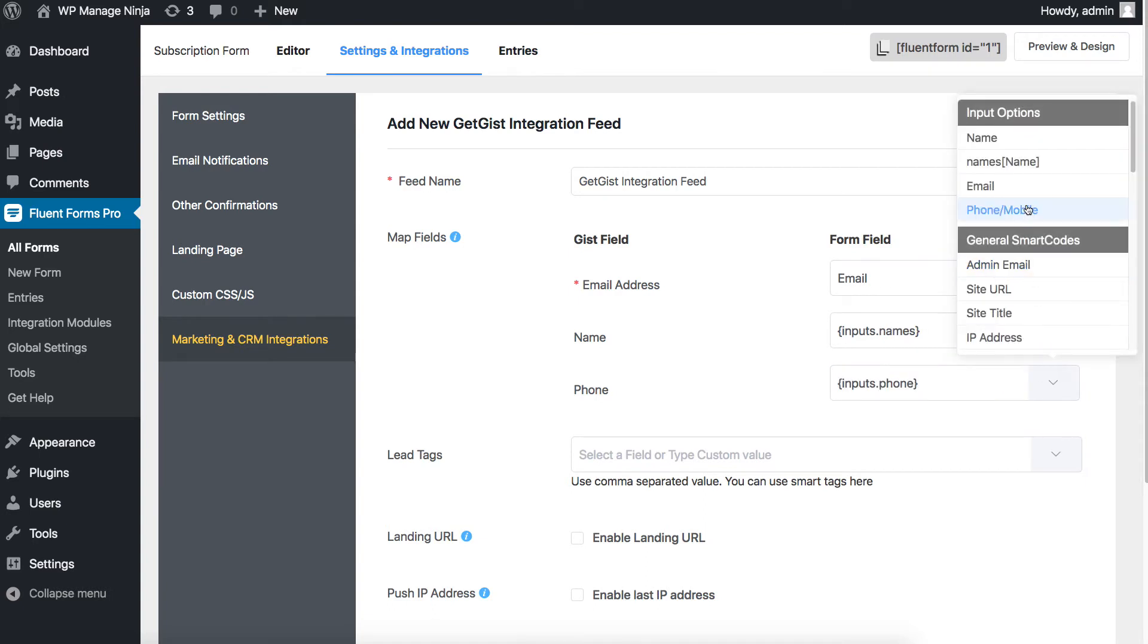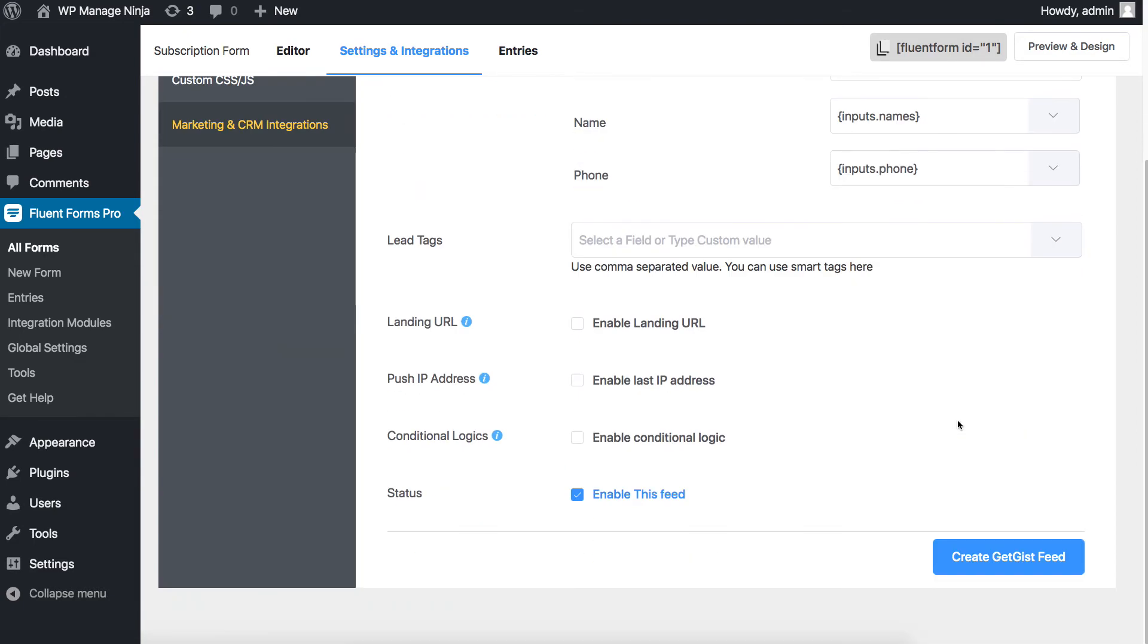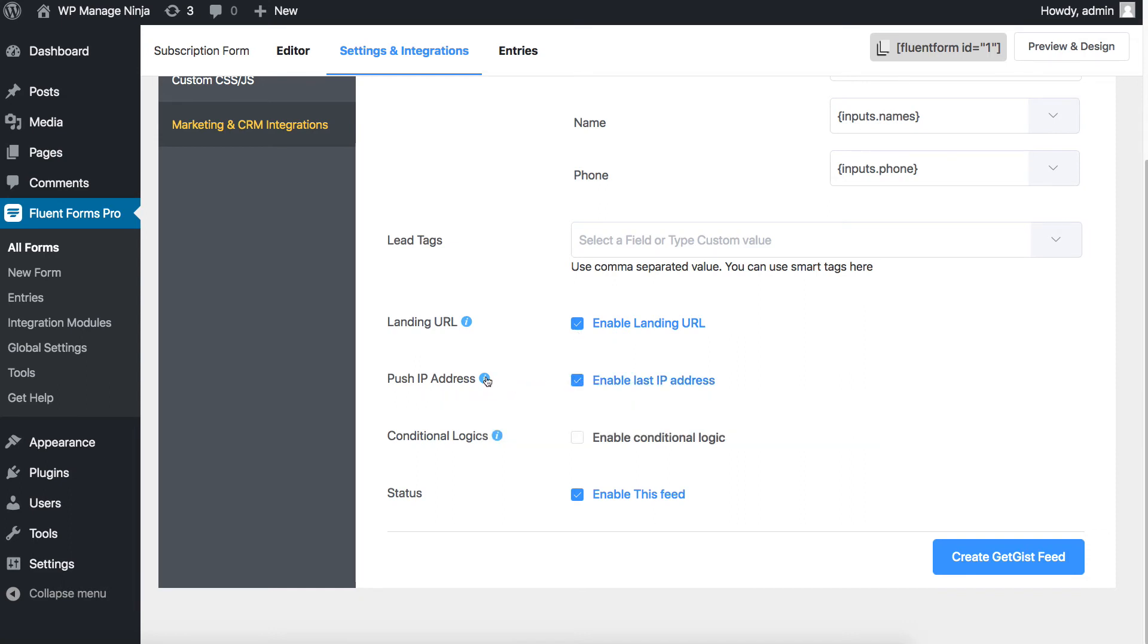Connecting similar fields between two forms will result in an efficient interconnection. Enable or disable the landing URL option and the last IP address as the push IP address. When both options are enabled, Fluent Forms Pro will pass the form page URL and the last seen IP to the GIST lead.